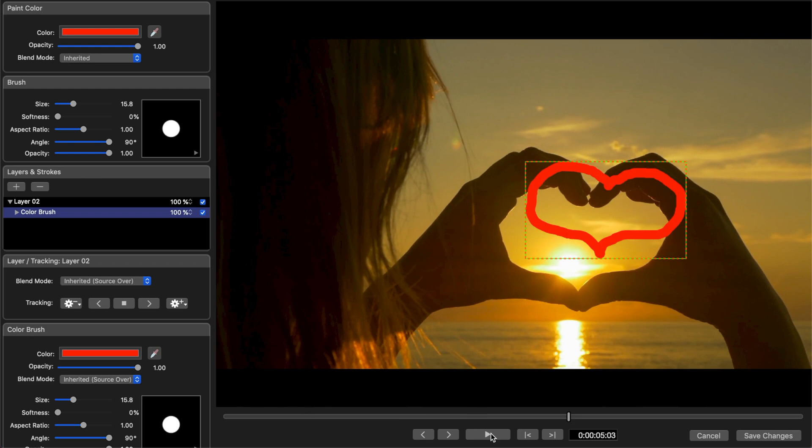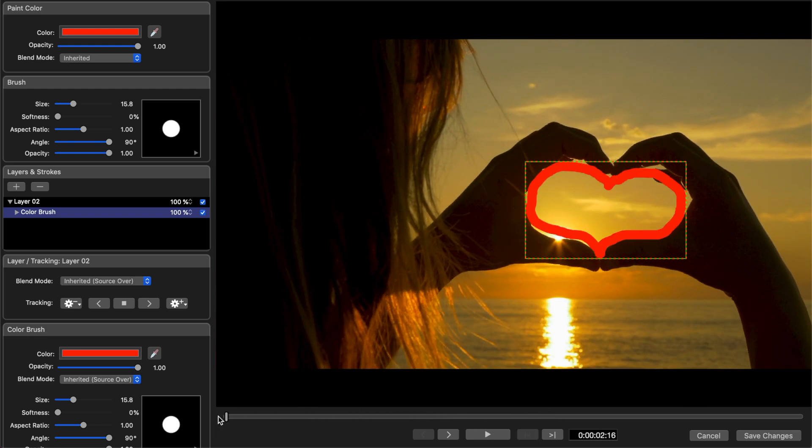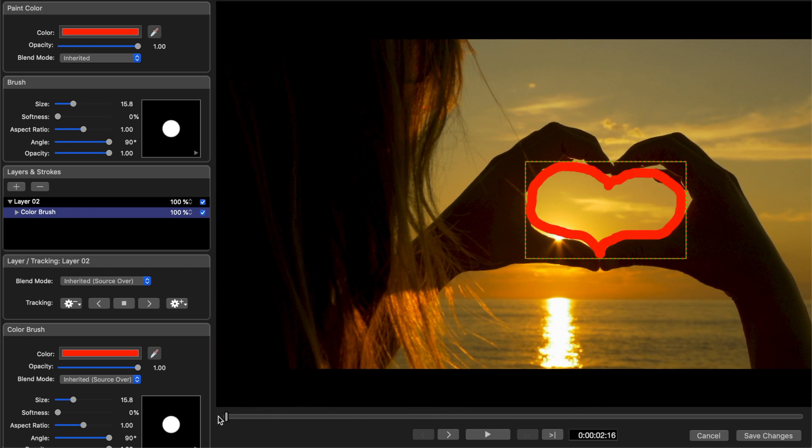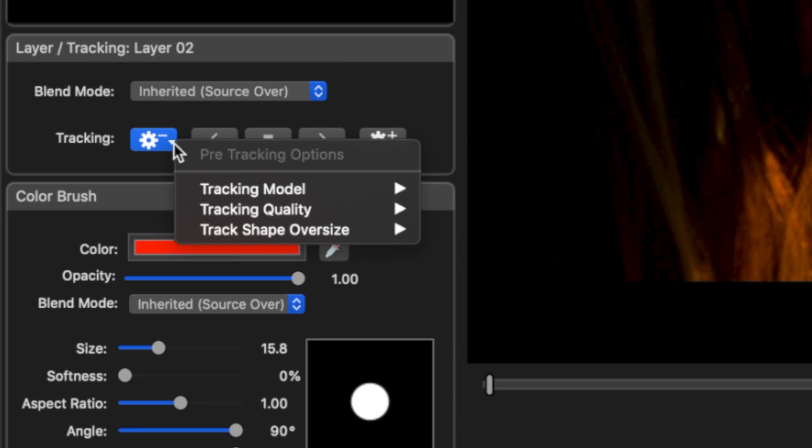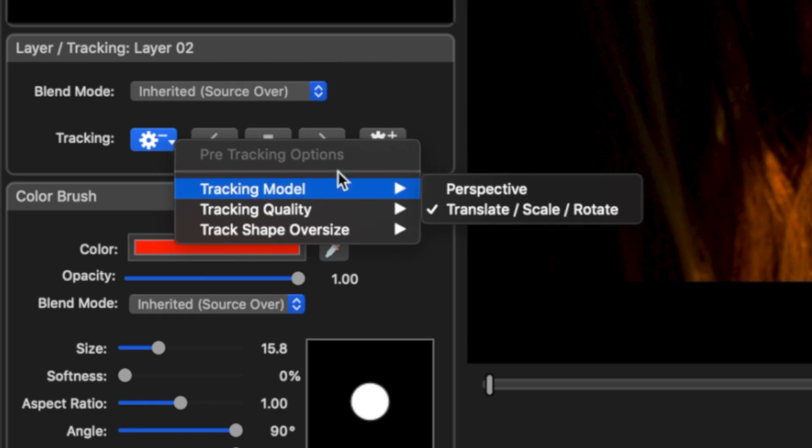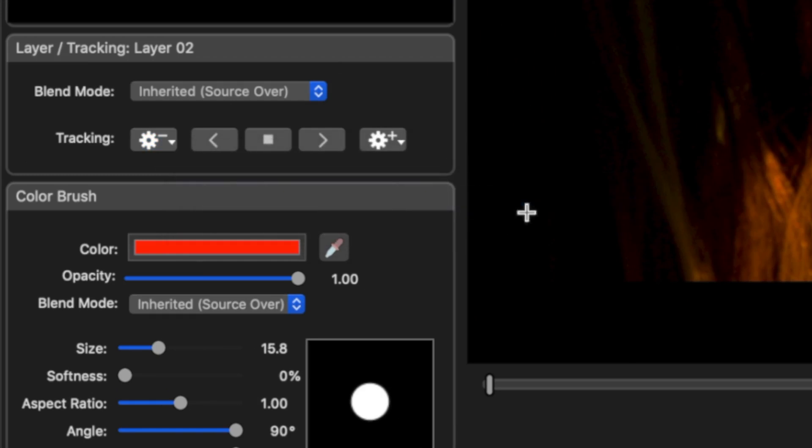This is where Paint X really stands out. With your playhead at the start of your clip, on the left hand side, in the layer tracking window, click the pre-tracking options button and set the tracking model option to translate, scale, rotate. Click the track forward button.